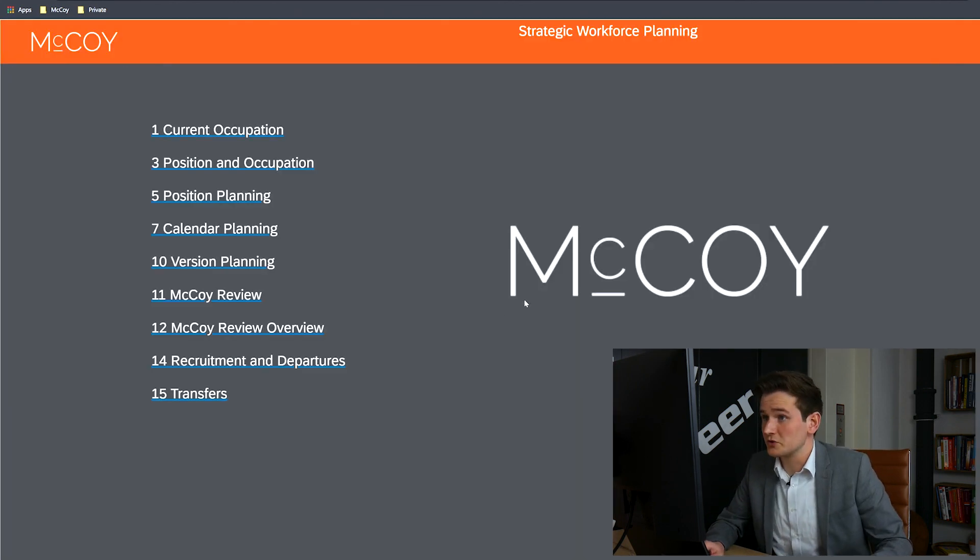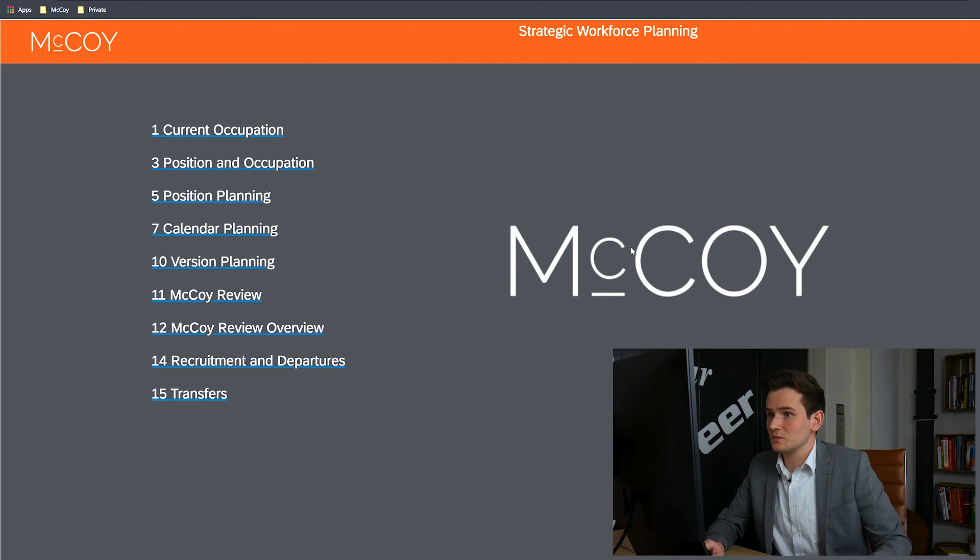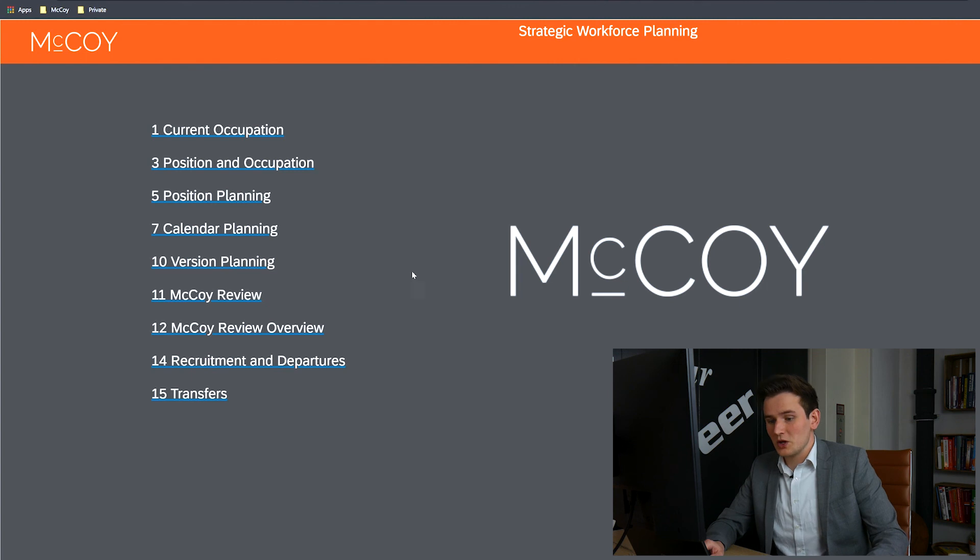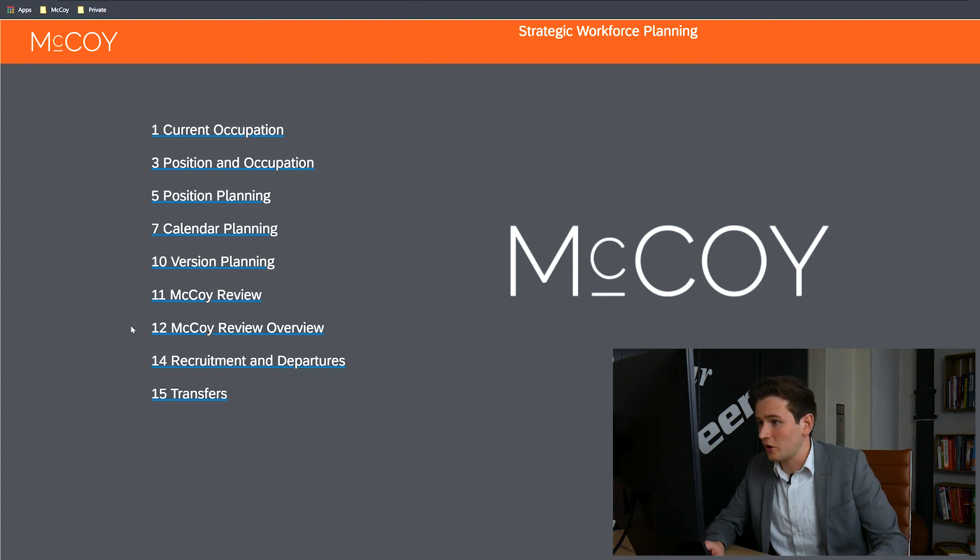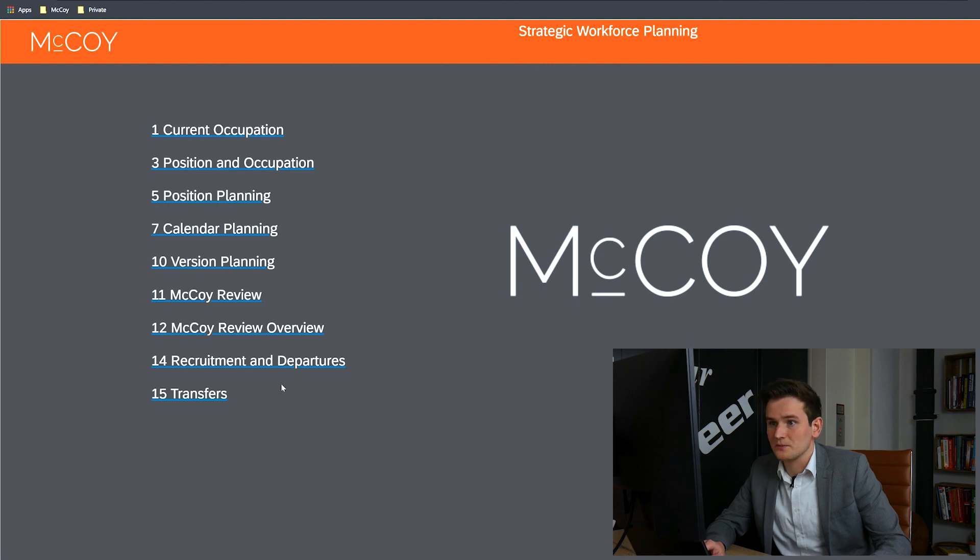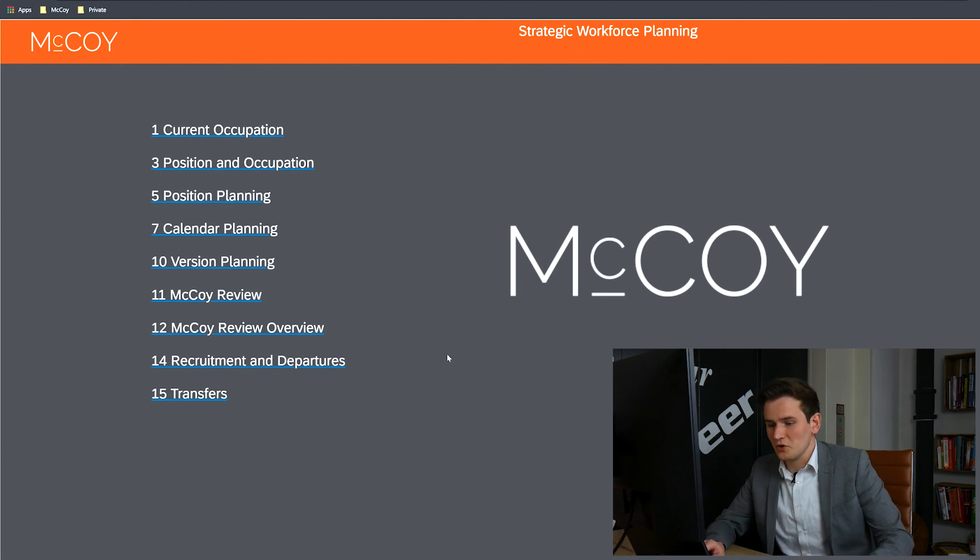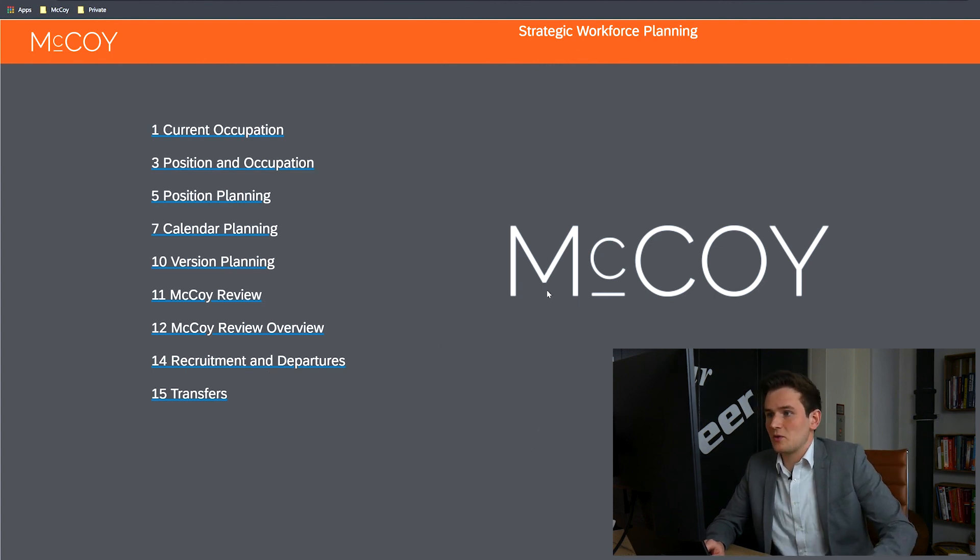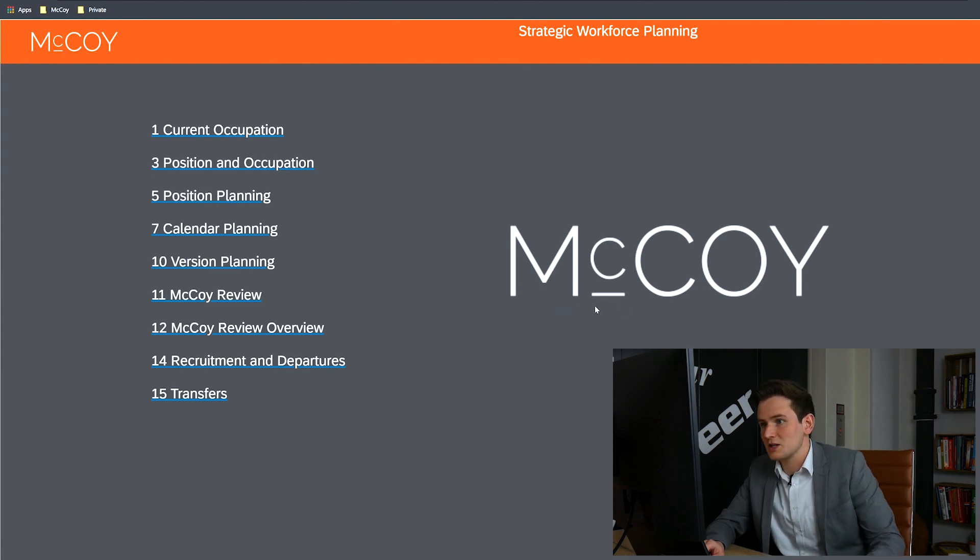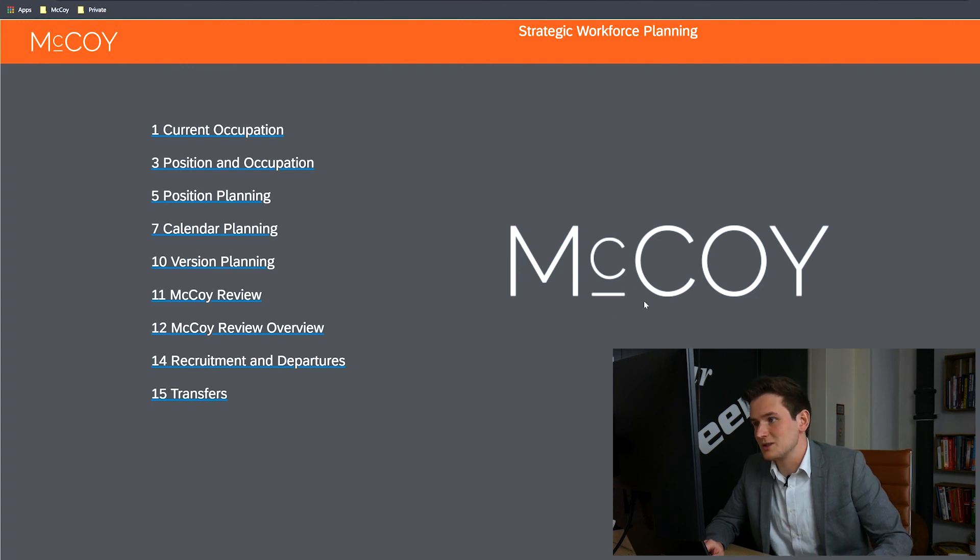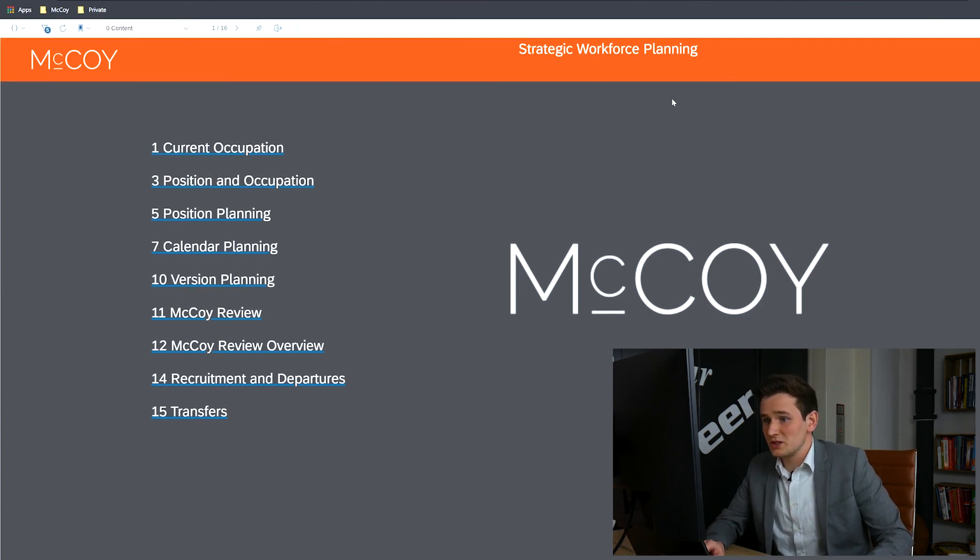This was the demo from the Strategic Workforce Planning dashboard. We started by looking into the current occupation with the position and occupation right after that. We also looked into a few different types of planning, followed by the qualitative data shown in the McCoy Review and the McCoy Review Overview. We ended the demo with some amazing insight into recruitment, departures and transfers. Furthermore, we realized that this demo is way too short to tell everything about the HR processes that are made insightful with this dashboard. There's a lot more to it and these 10 minutes gave an introduction and a broad overview of the possibilities, sticking to one simple storyline. For more details, please do reach out to us.